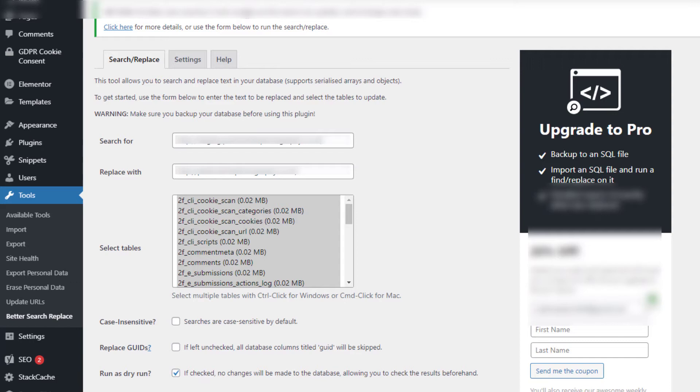So really you could say we only need to use the first two tools: the Elementor URL replacement tool and Velvet Blues. There are occasions when you might use this if you want to triple check the results. It's something I always do.